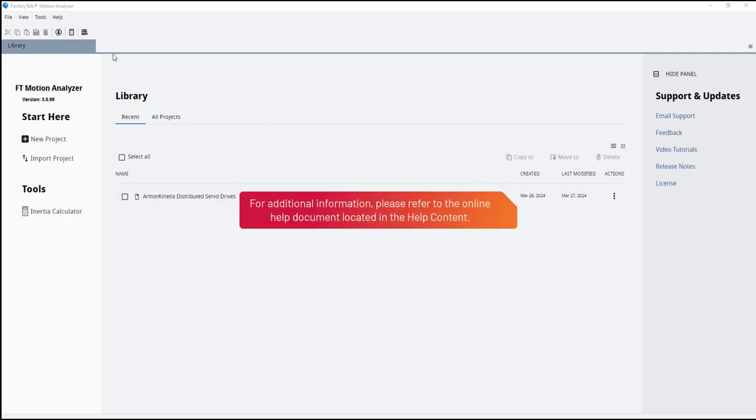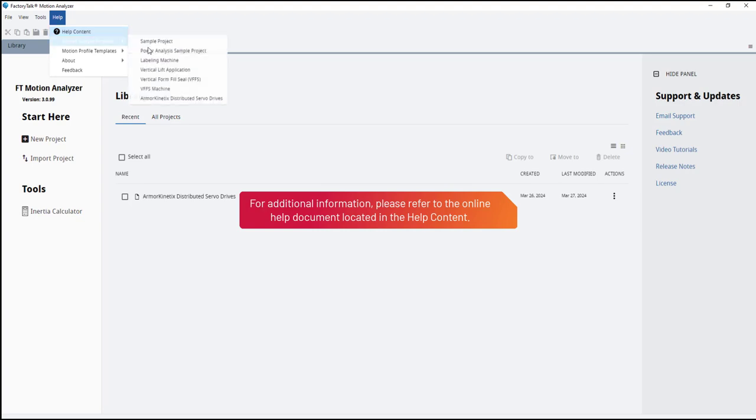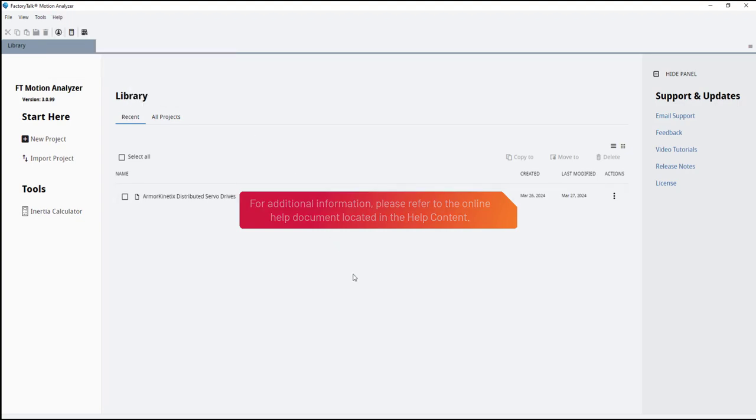For additional information, please refer to the online help document located in the help content. Thank you.